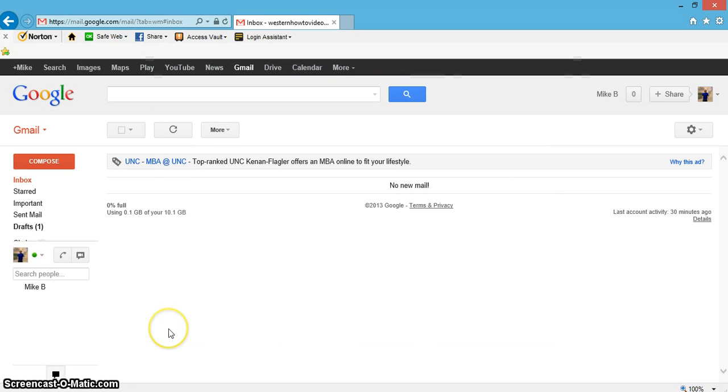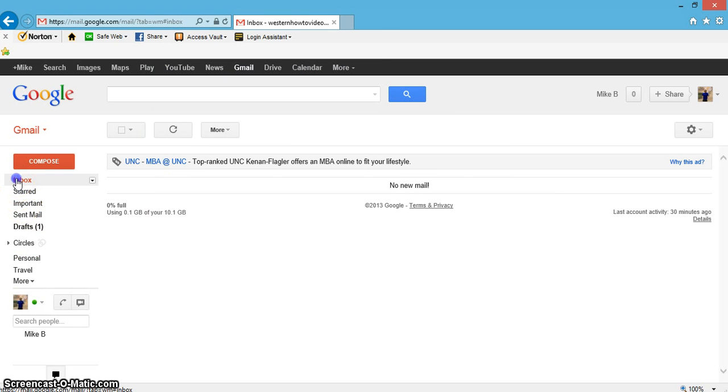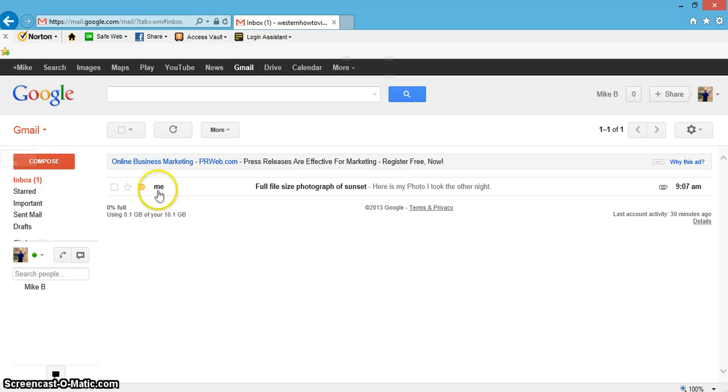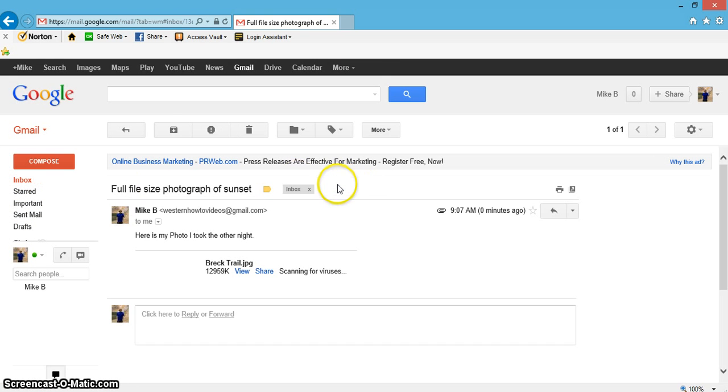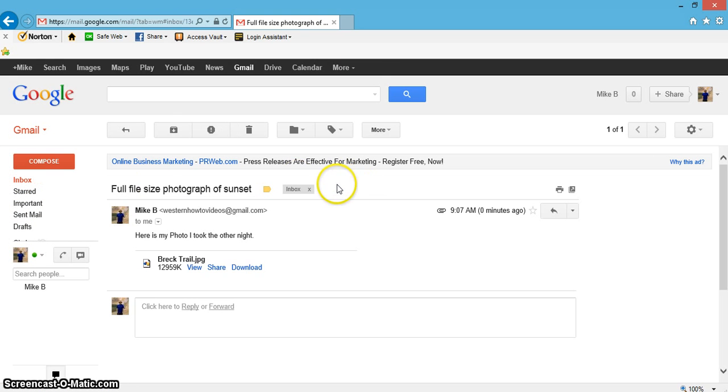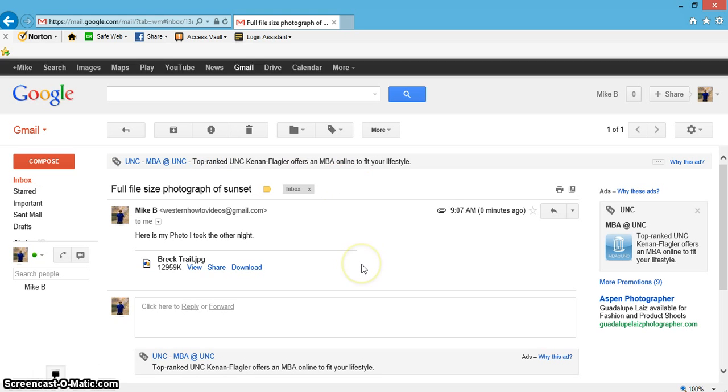Let's go to our inbox. There it is - here's our subject. Let's click on it.